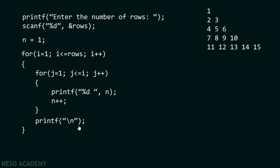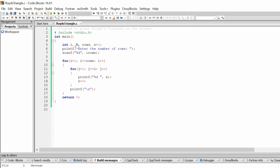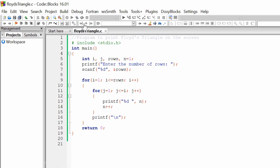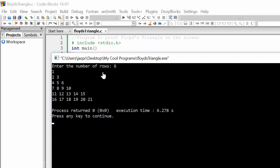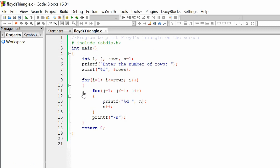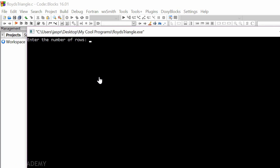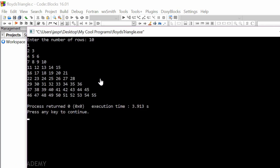Now let's try to execute this code in Code Blocks. Suppose we want to print six rows in our triangle — then our Floyd's triangle looks like this. And suppose we want to print ten rows — then this is how our Floyd's triangle looks like.